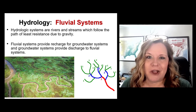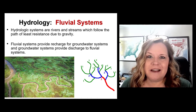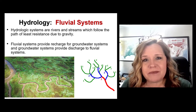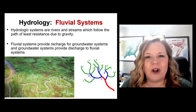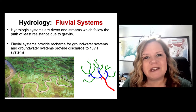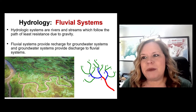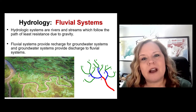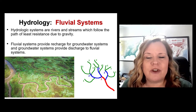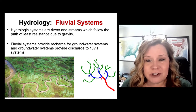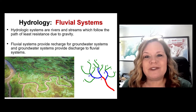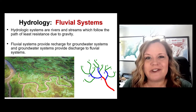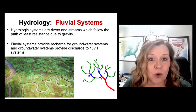We care about fluvial systems and hydrology because humans use them. We use them for irrigation for crops and livestock — including concentrated animal feeding operations — for manufacturing and commercial operations, and domestically as a water resource. All of these things are part of the equation of water use and water quantity.